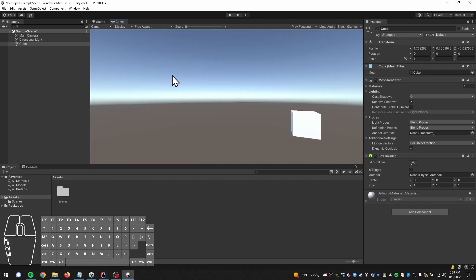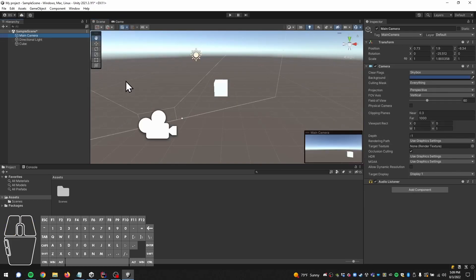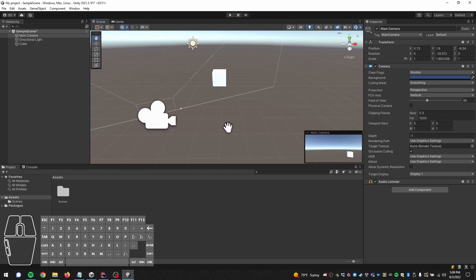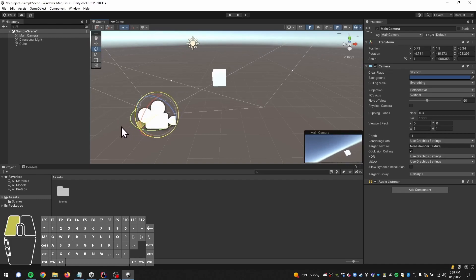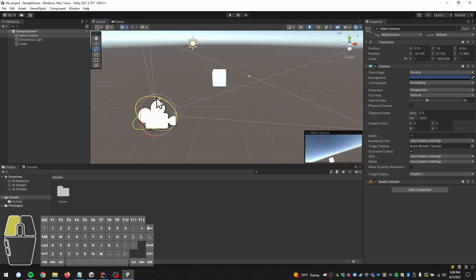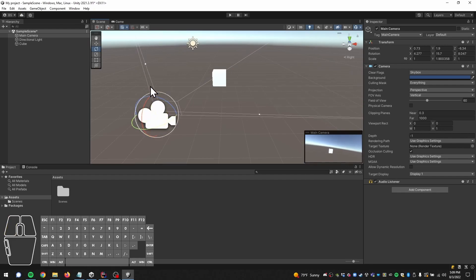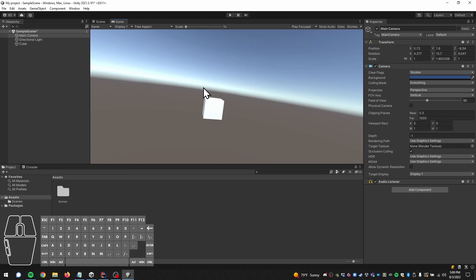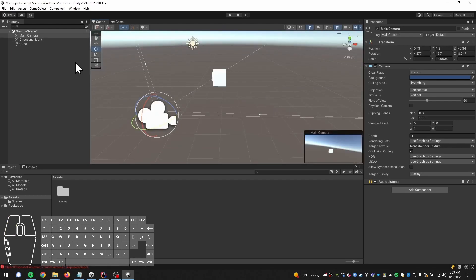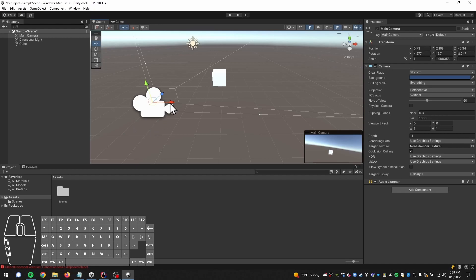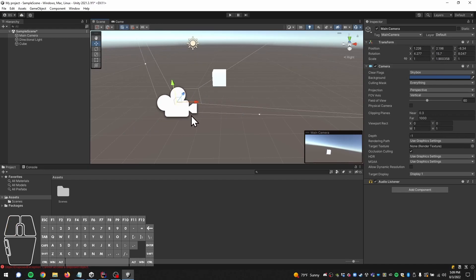The cube helps us show what's in the camera view. If we click on our main camera, we can see in the preview what the camera is pointed at. We can rotate the camera and move it around the axes until we get a nice view of our cube, and we'll see that in our game view as well. That's a quick overview of the hierarchy, scene, game view, and inspector.